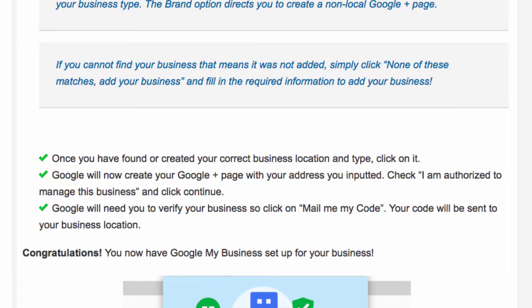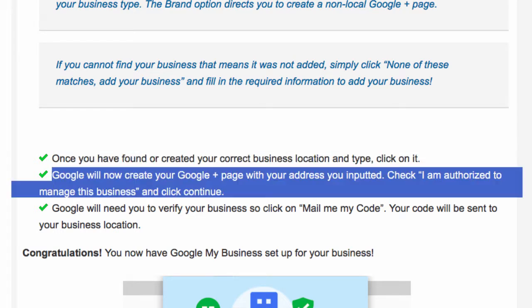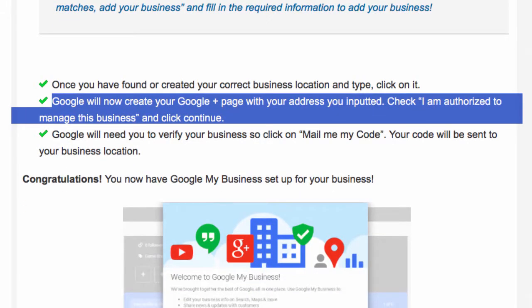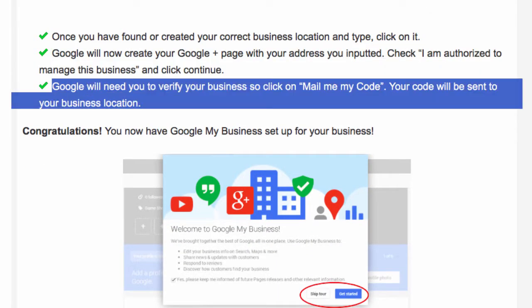Once you have found or created your correct business location, type and click on it. Google will now create your Google Plus page with the address you inputted. Check 'I am authorized to manage this page.'